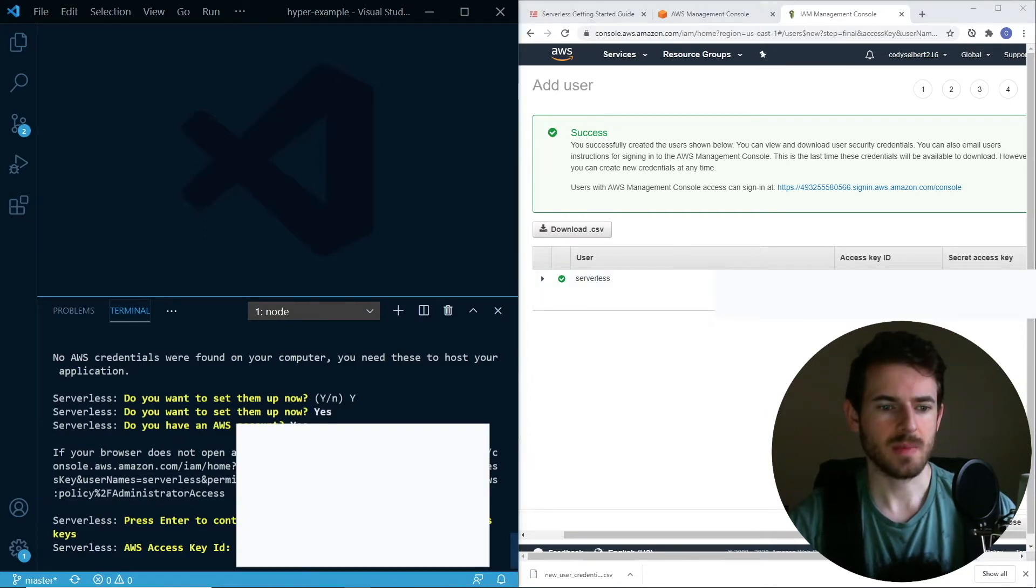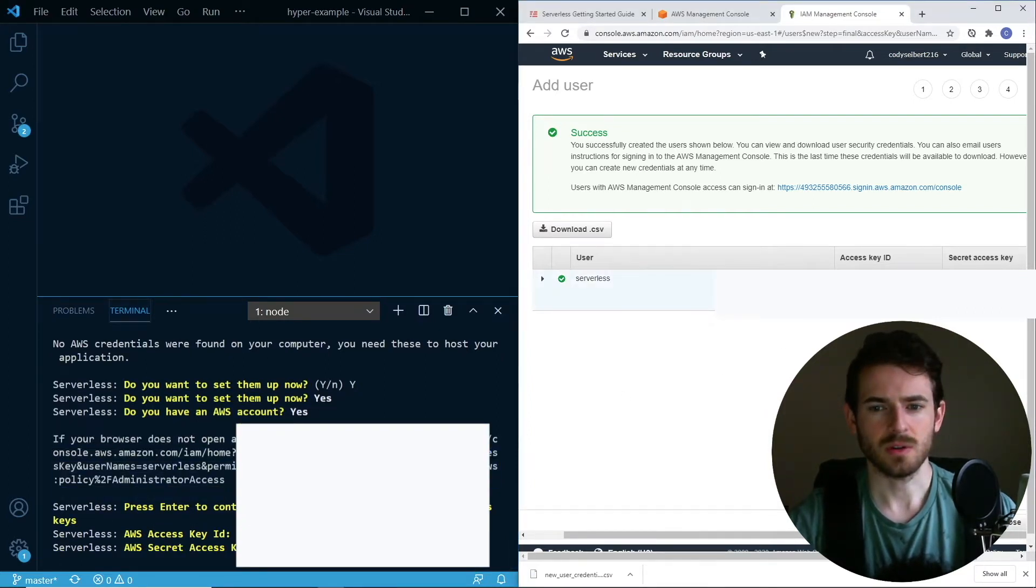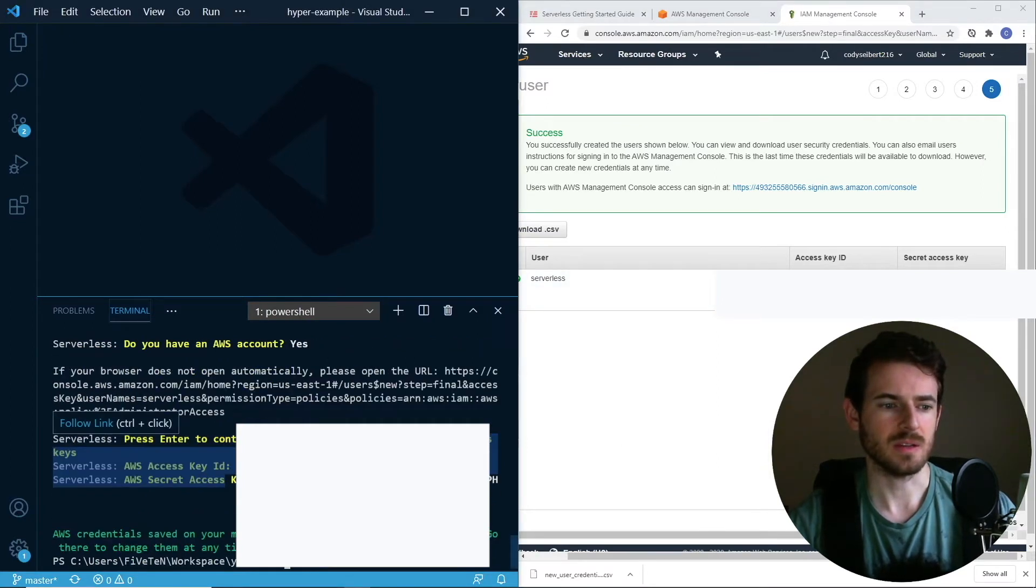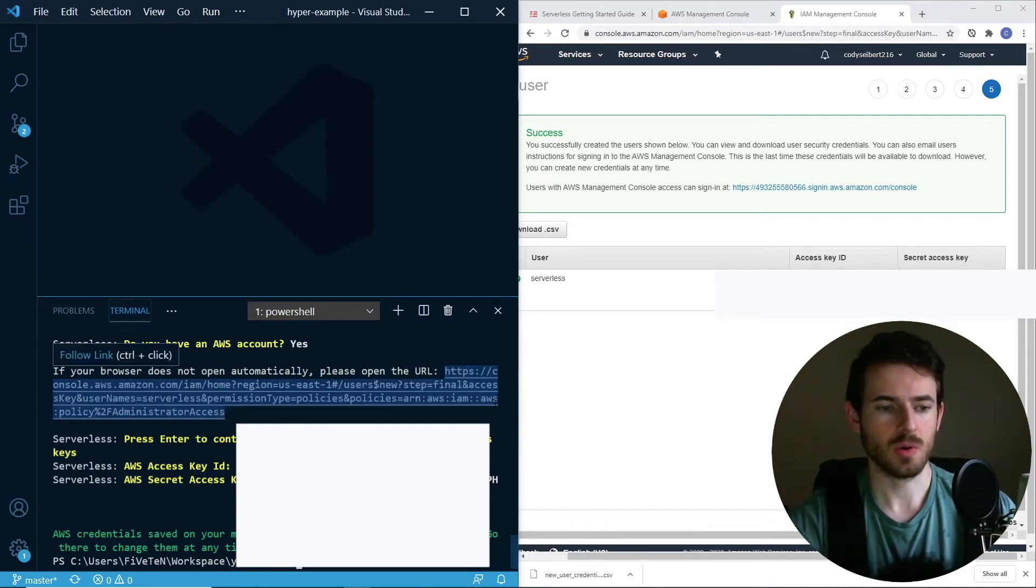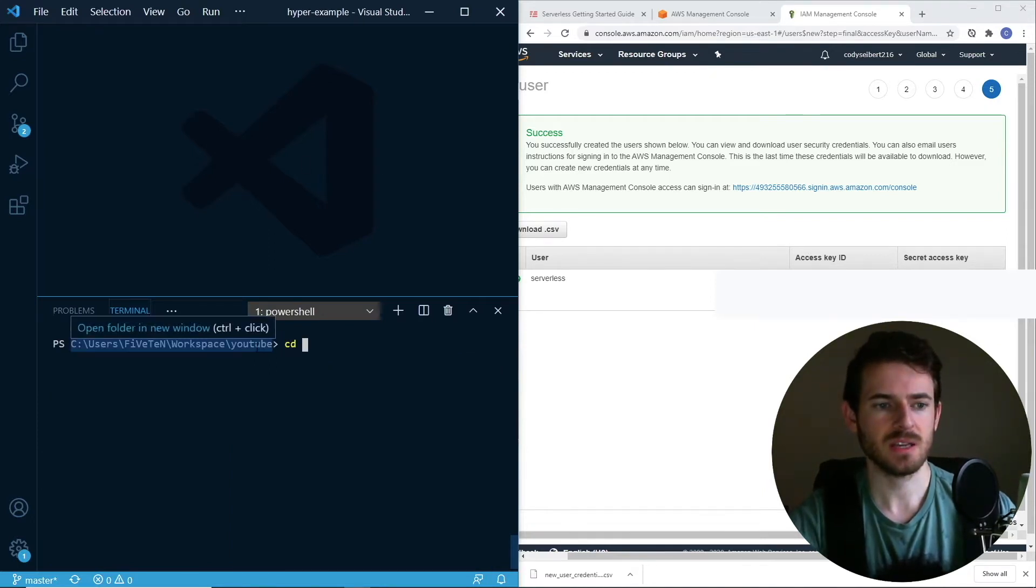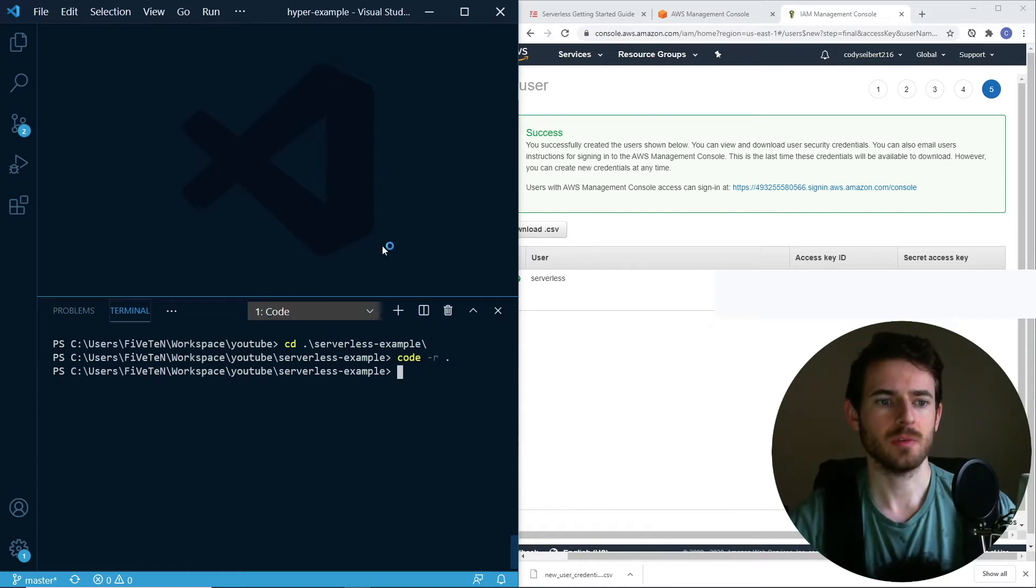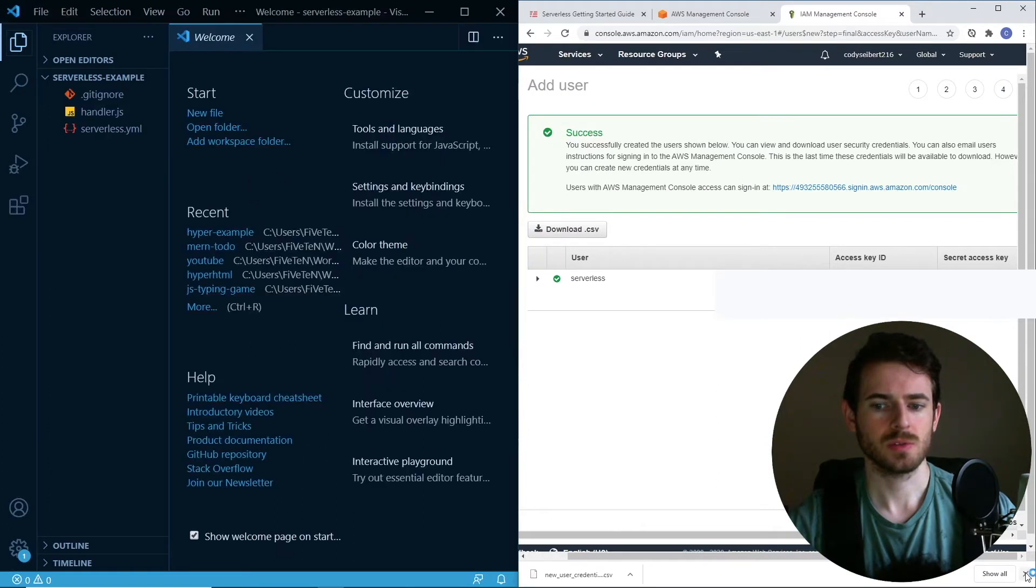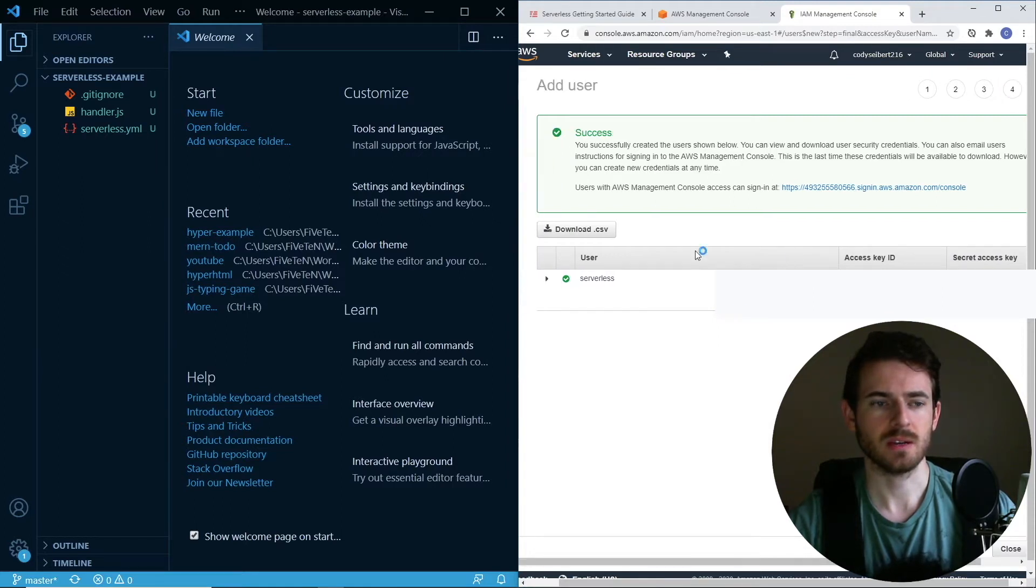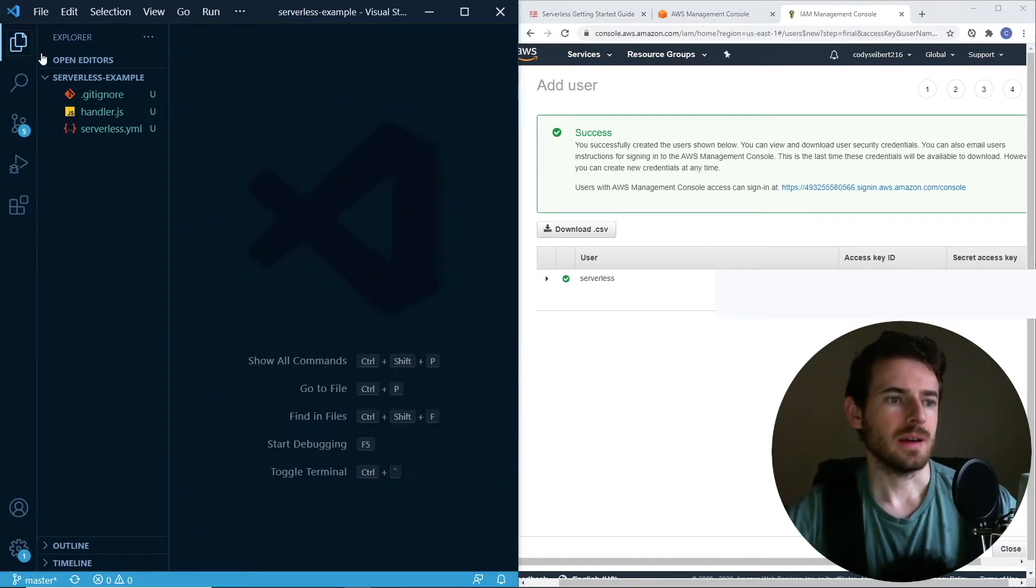I'll press enter. Then it's going to ask you what your access key is. Copy that, paste it in. It's going to ask you what your secret key is. I will copy that, paste it in. Now it says the credentials are saved to this location. Okay, so we should be good to go, hopefully. By the way, don't leak these keys. If you leak these keys, anyone can just access your Amazon account.